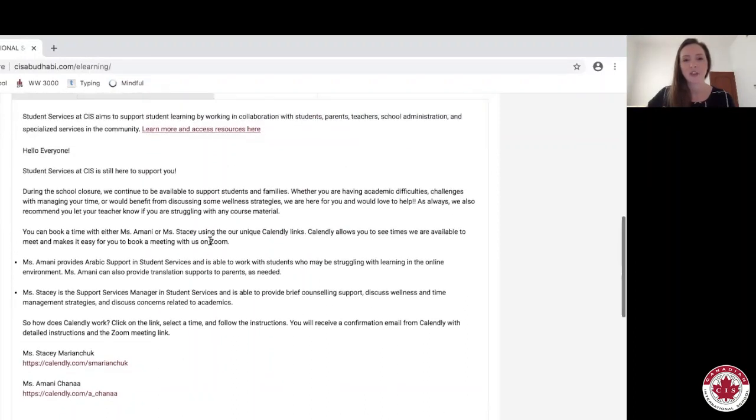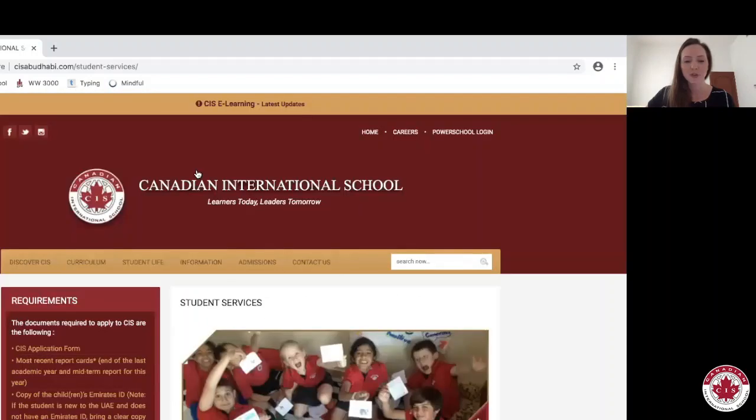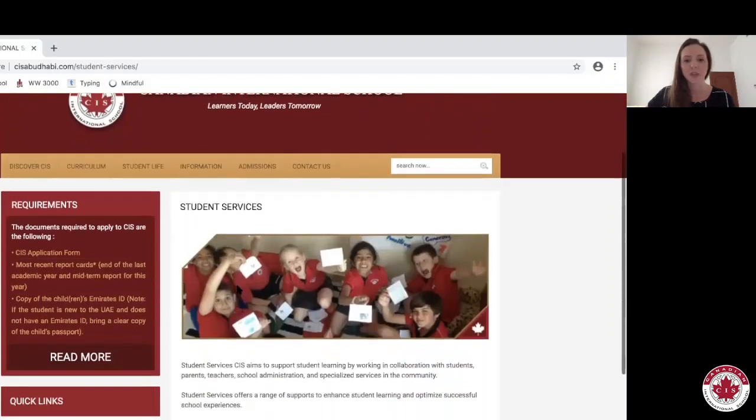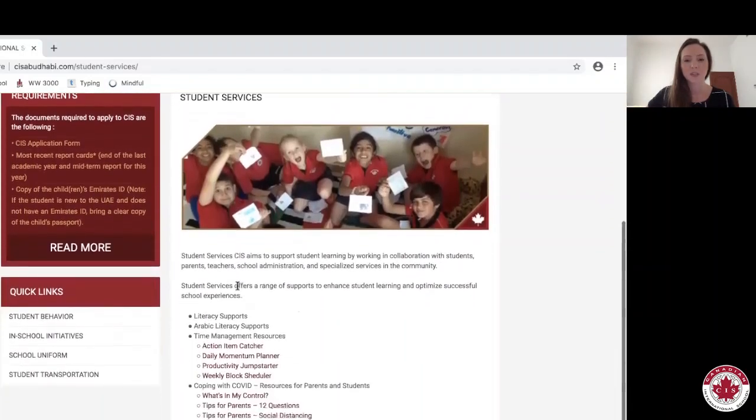If you're looking for some more additional information, you can click on this link right here which directs you to our Student Services page. In this page, there's some more tips and resources to develop your skills as eLearners.